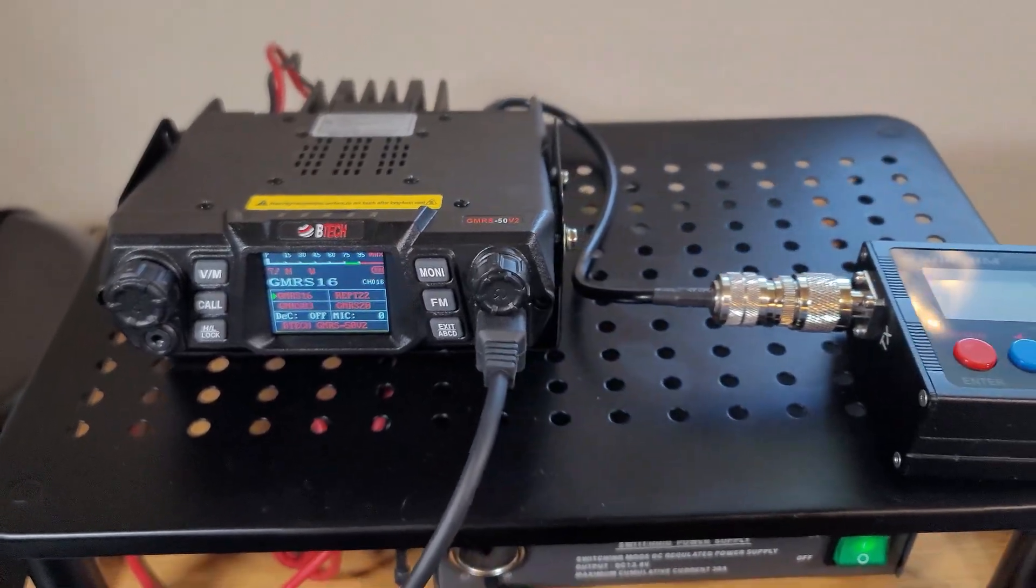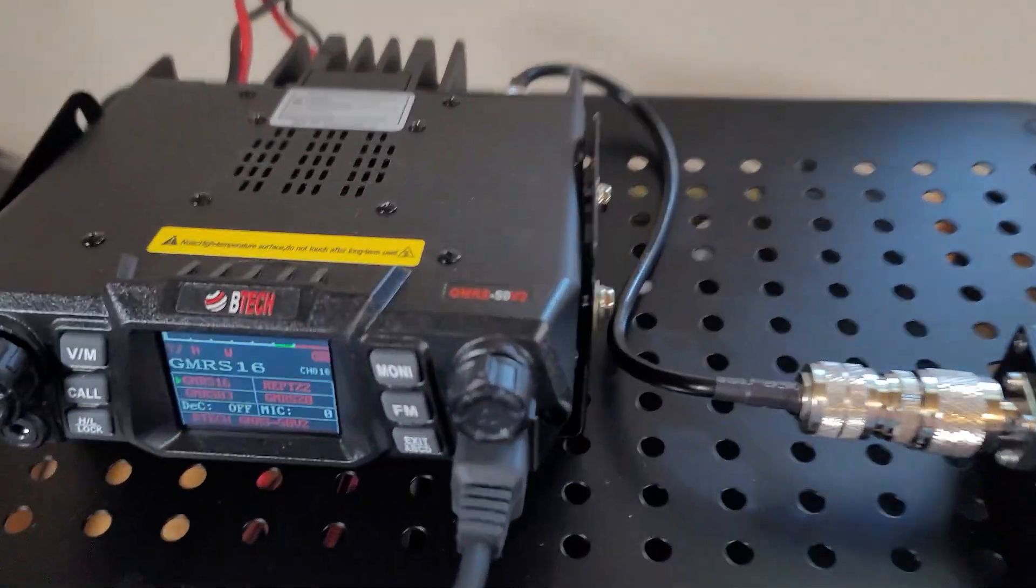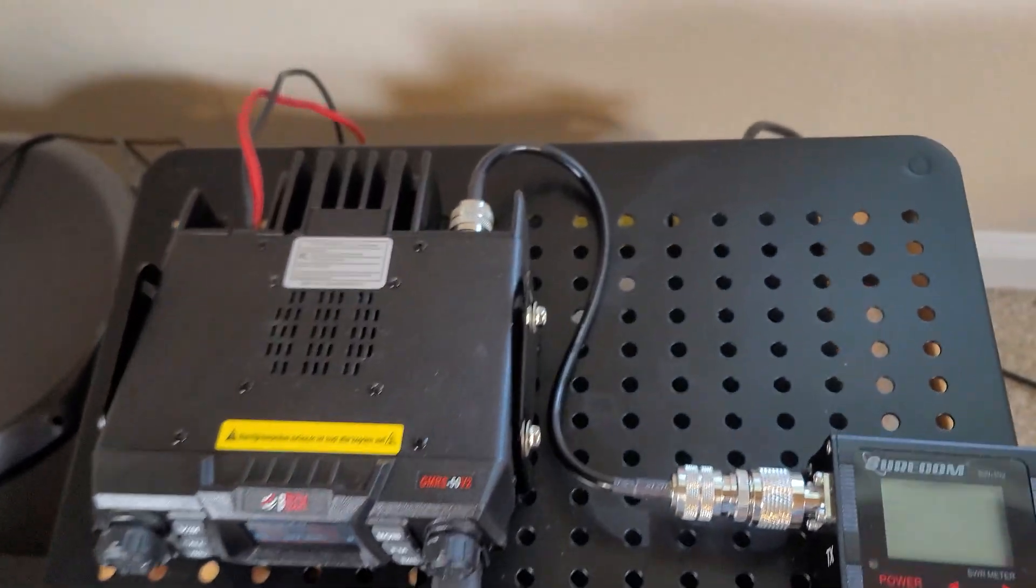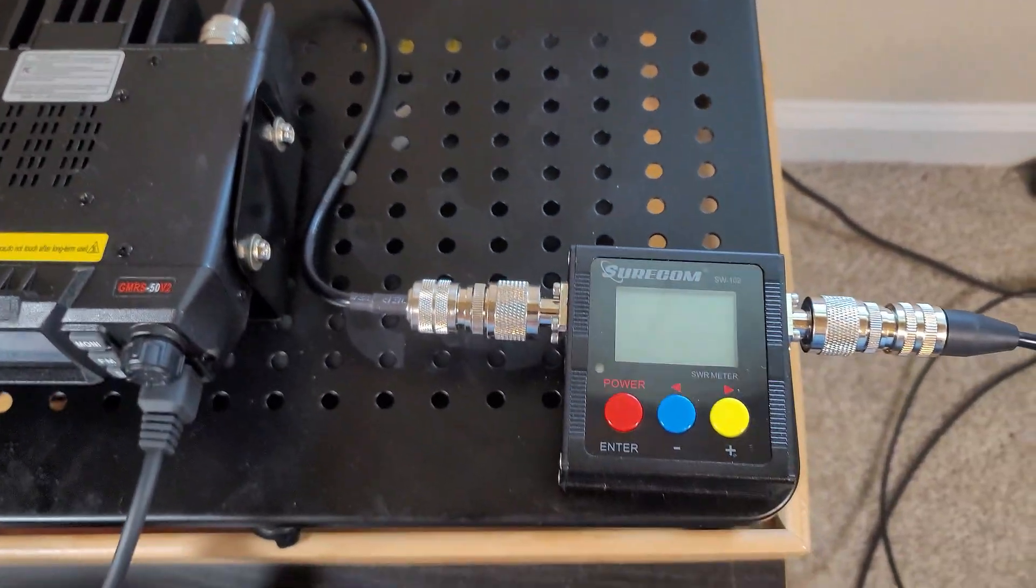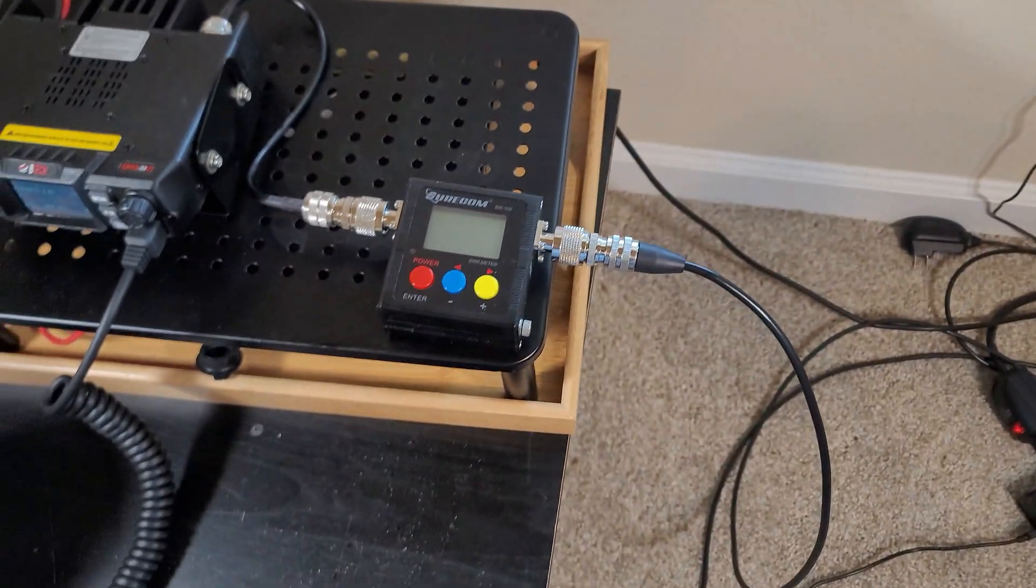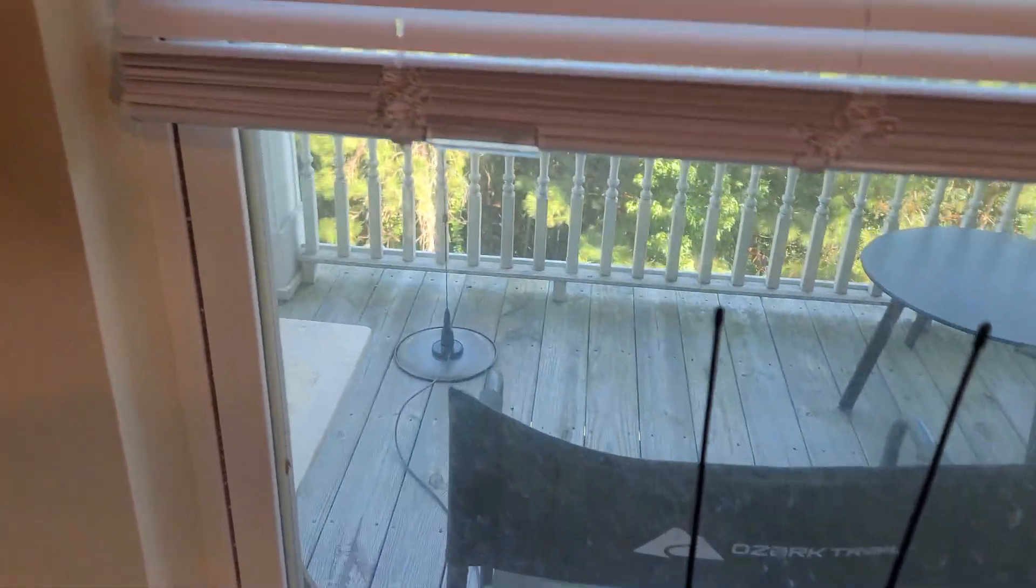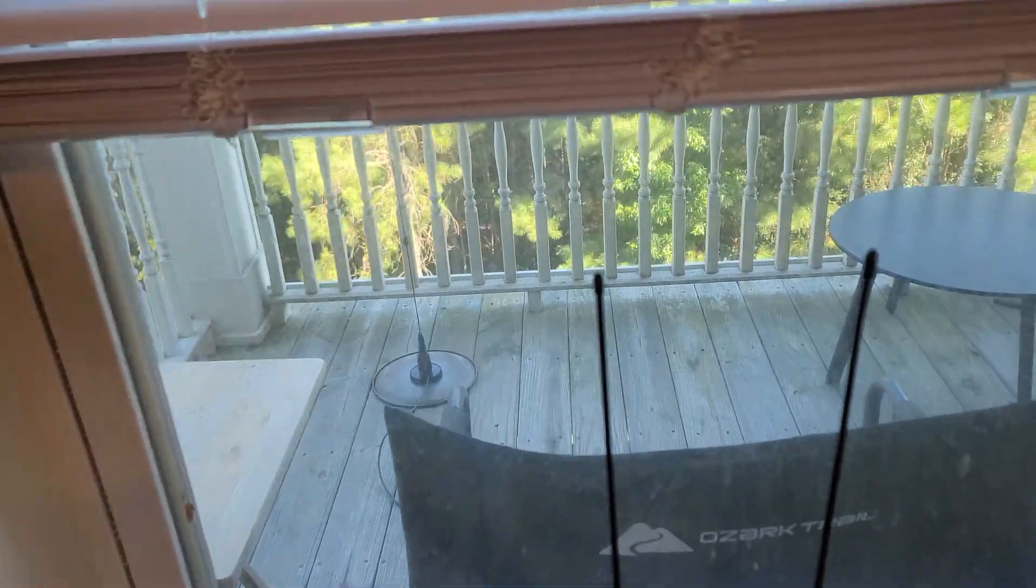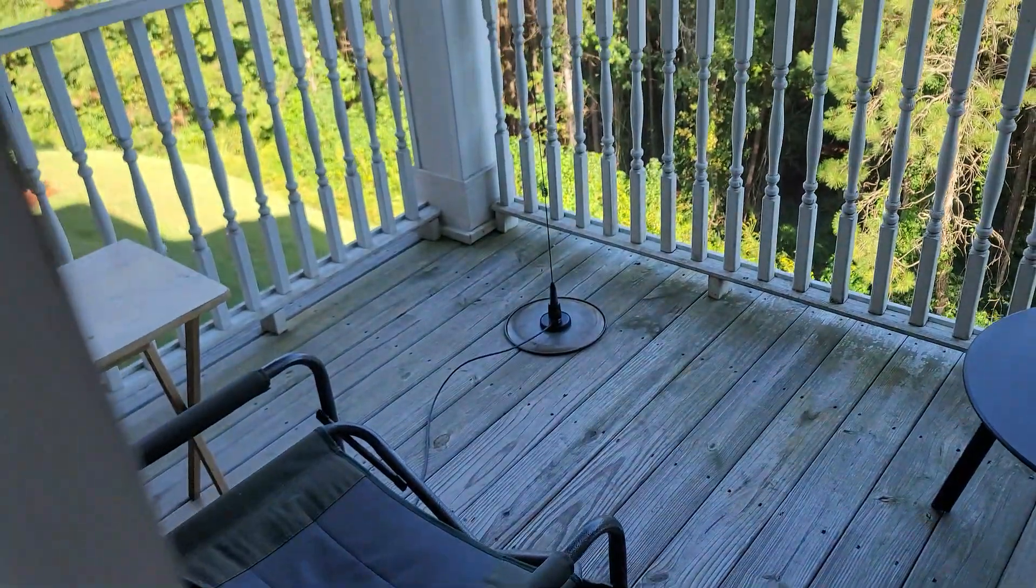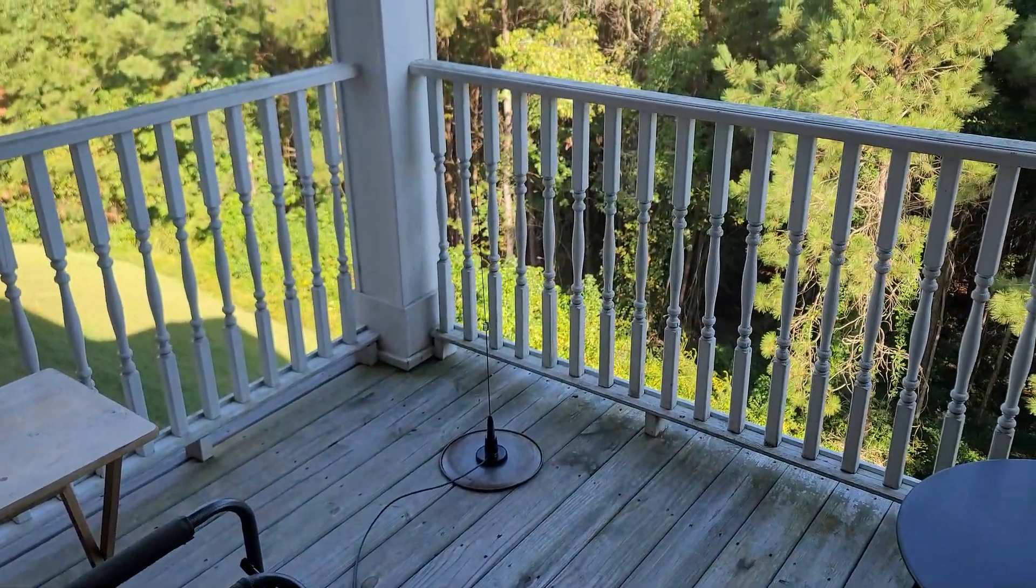So this is the setup. The radio is connected to the meter and it goes to the antenna setup, which is out there as you can see on the pizza pan. Let me show you better. Okay, it's over there.